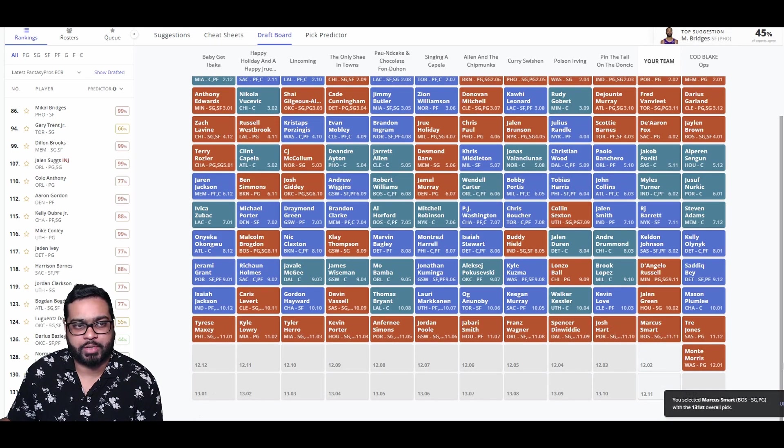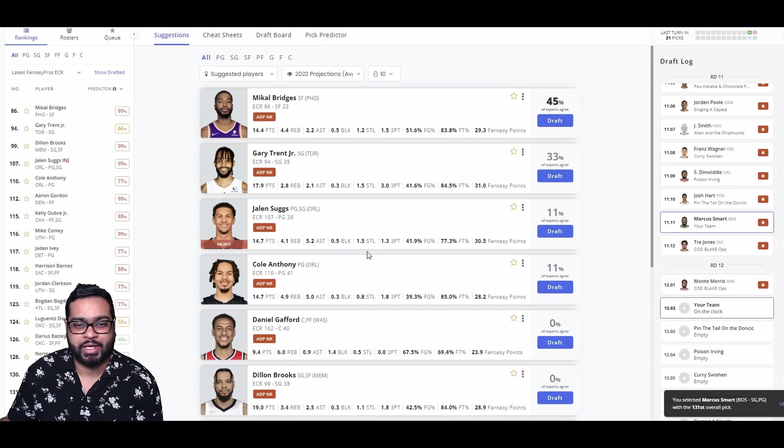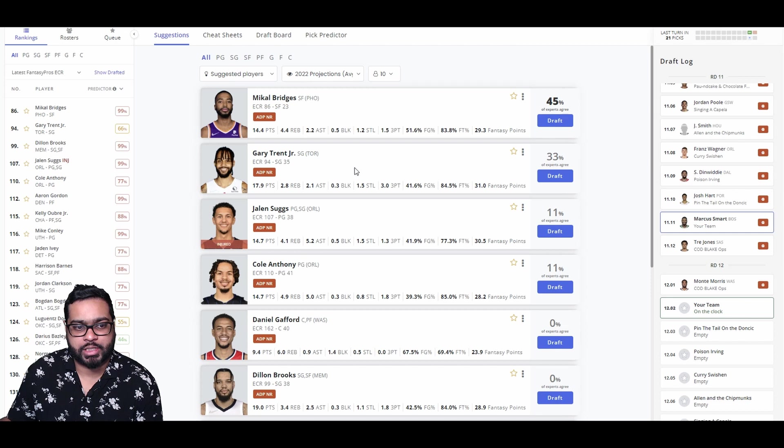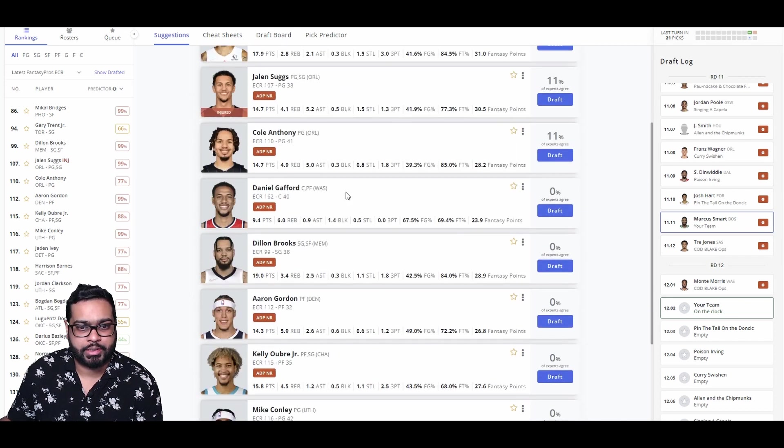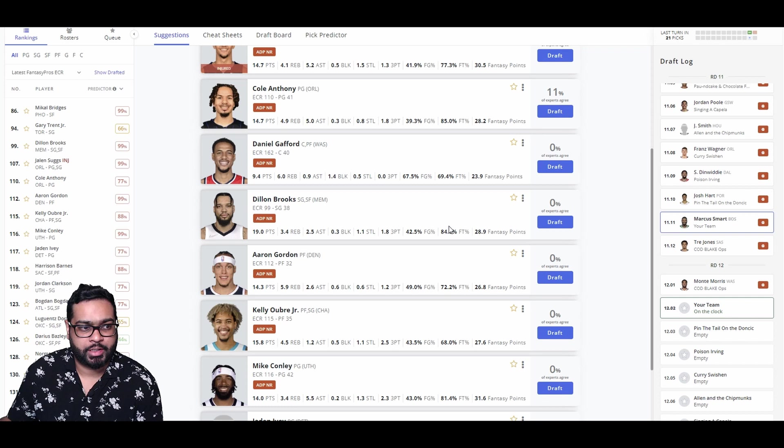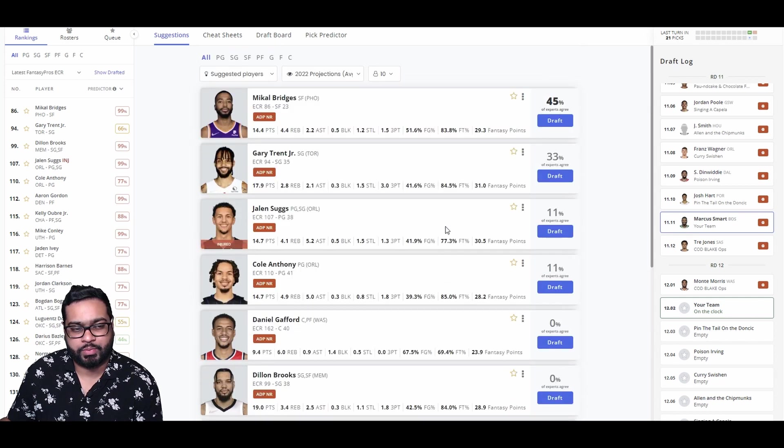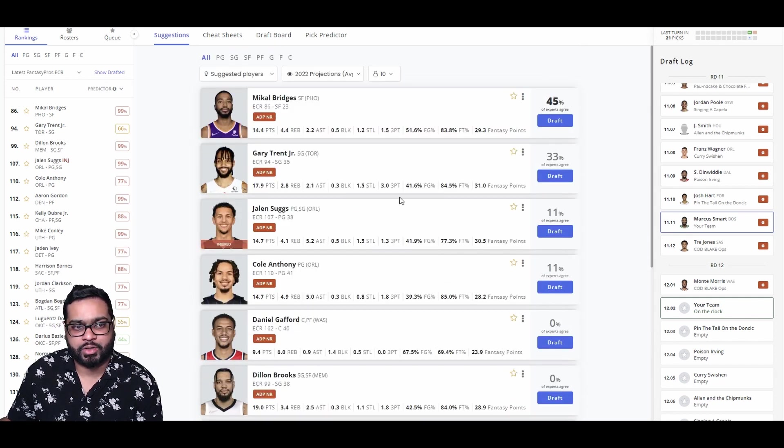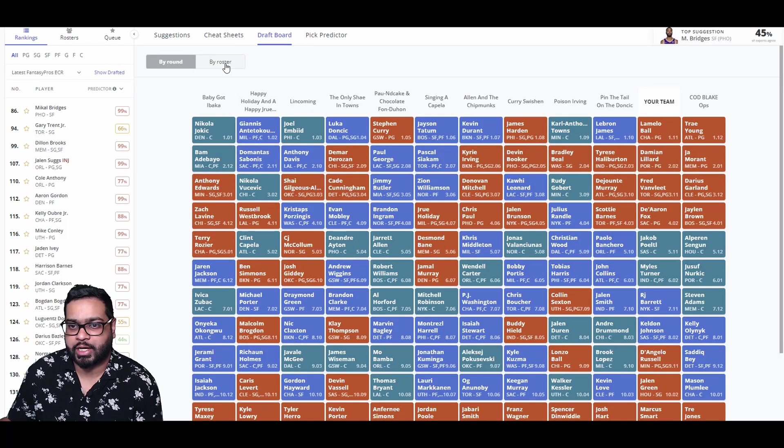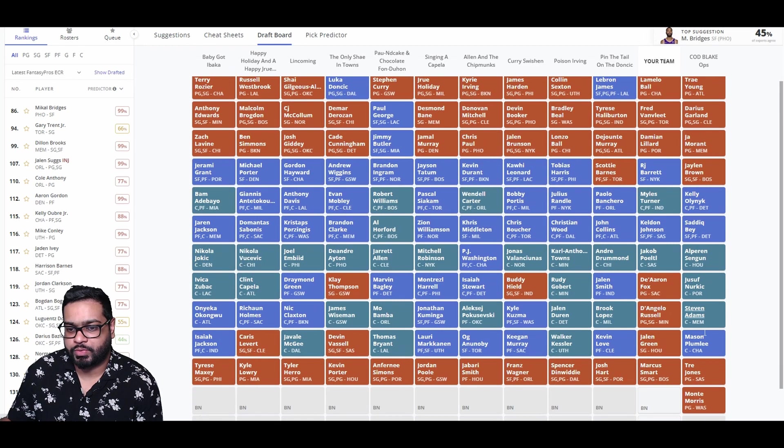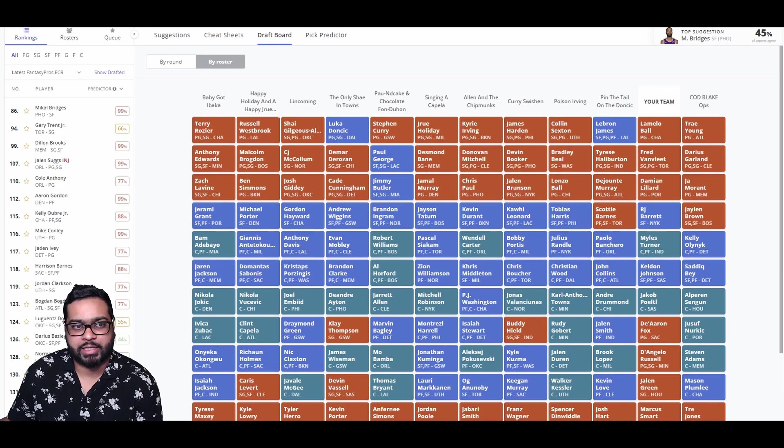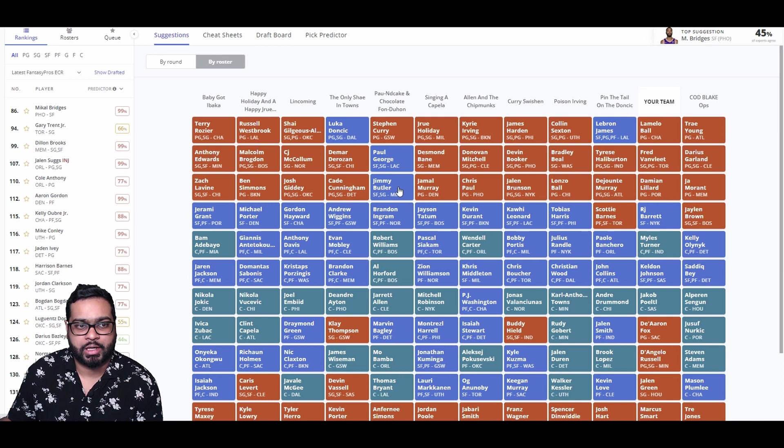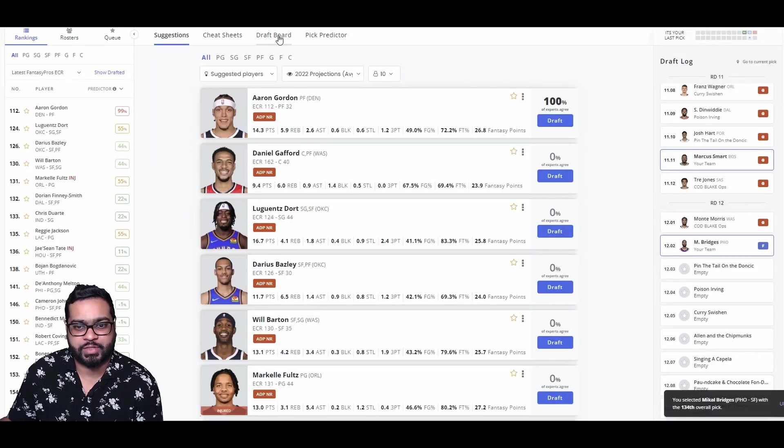And luckily, Tre Jones and Monte Morris went, so we could grab someone like Jalen Suggs. But anyways, Mikal, Jalen Suggs, Gary Trent, Cole Anthony as well is here. Dillon Brooks as well is here. Aaron Gordon, Kelly Oubre is there. But I think we're going to go Bridges. Let's take a look. We do have so many point guard shooting guards now. Yeah, we have so many guards. So we could work on our small forwards for the last two picks. Small forward, power forwards. I'm grabbing Mikal Bridges. Makes a lot of sense defensively.